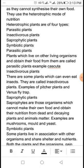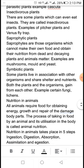There are some plants which can even eat insects. They are called Insectivorous plants. For example, Pitcher plant and Venus flytrap.